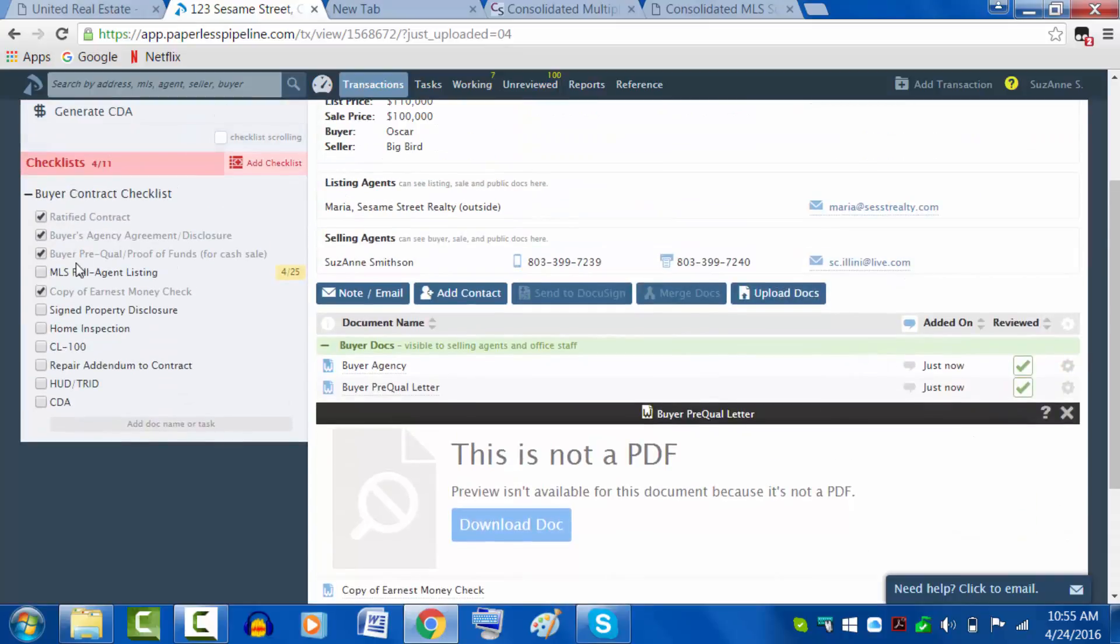You see the MLS full agent listing on the list here. This is very important to protect you as an agent, your client. It's to protect everyone. This will give us a copy of the listing as of the date of the contract.